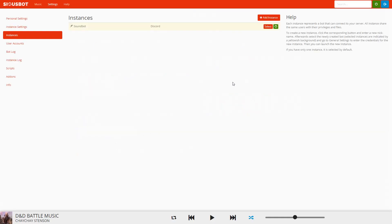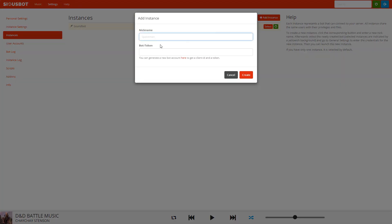After you have downloaded and installed the software, you want to open it up and go to the left-hand side where you have Instances. There won't be anything there, so we need to click Add Instance at the top and give it a nickname like Music Bot or DND Bot, whatever you want.